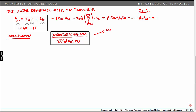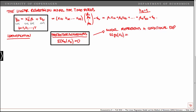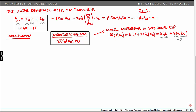Under the assumption of predeterminedness, we can think of the model as representing a conditional expectation. The expected value of yt given xt equals the expected value of xt prime beta plus epsilon t conditional on xt. This equals the conditional expectation of xt prime beta — that's just xt prime beta — plus the expected value of epsilon t given xt. Under predeterminedness, this latter term is zero, so the conditional expectation of yt given xt equals xt prime beta.